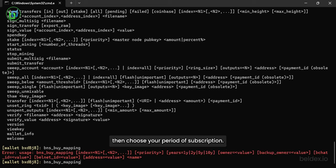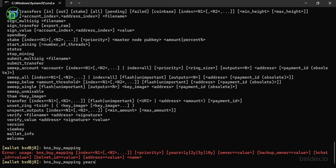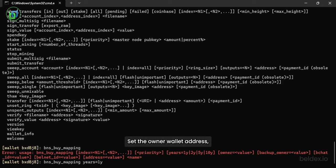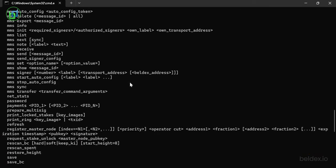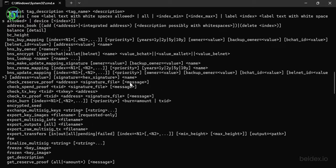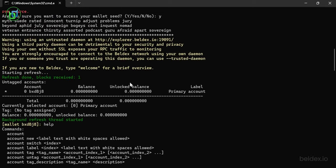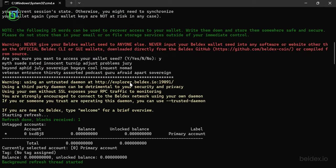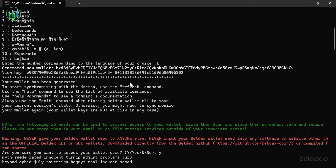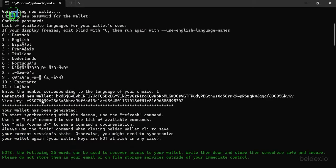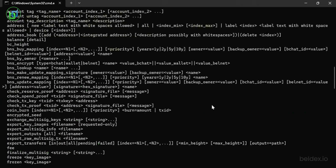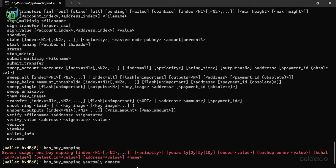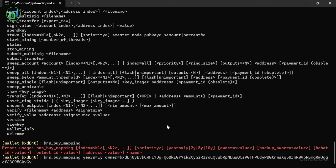Then choose your period of subscription. Set the owner wallet address. Map your BChat ID.